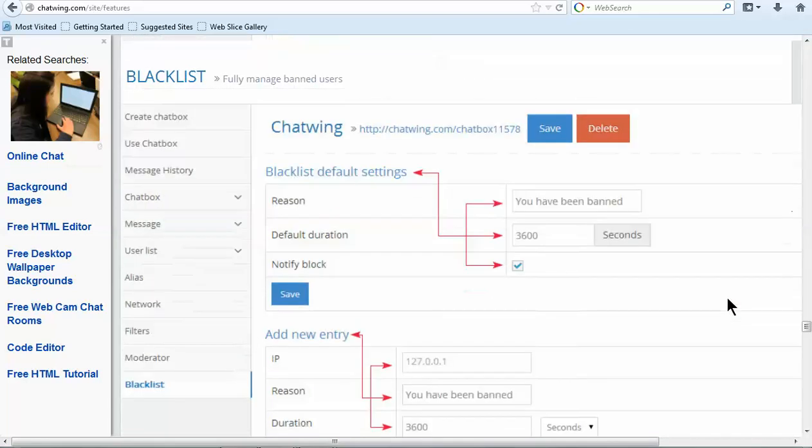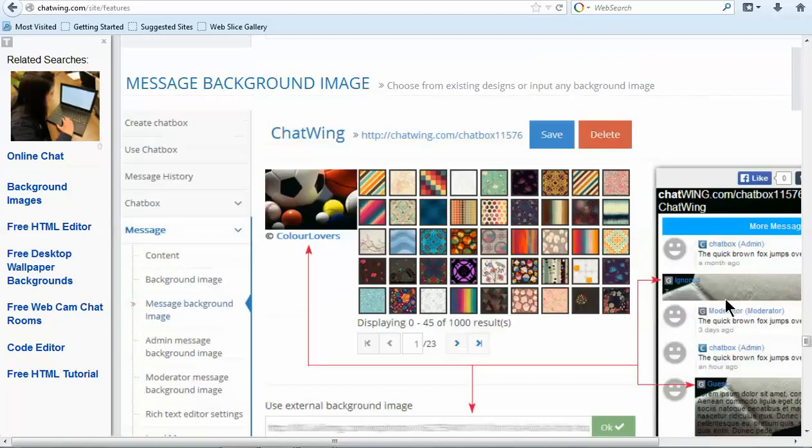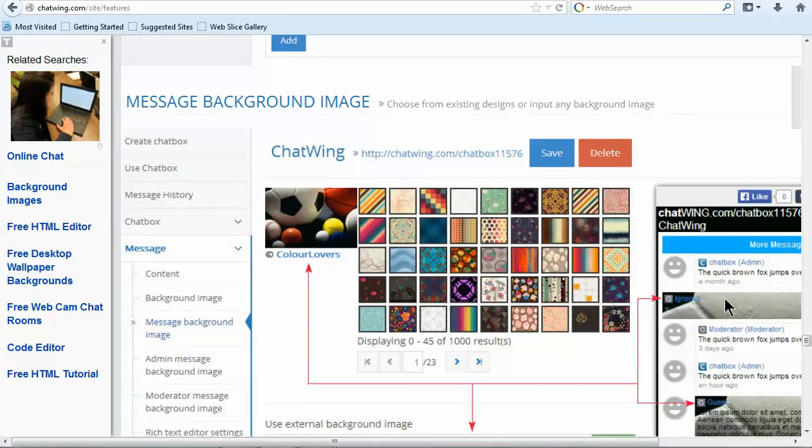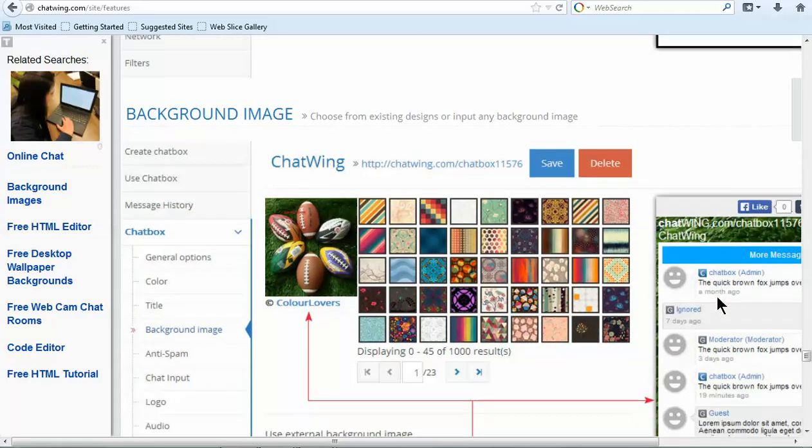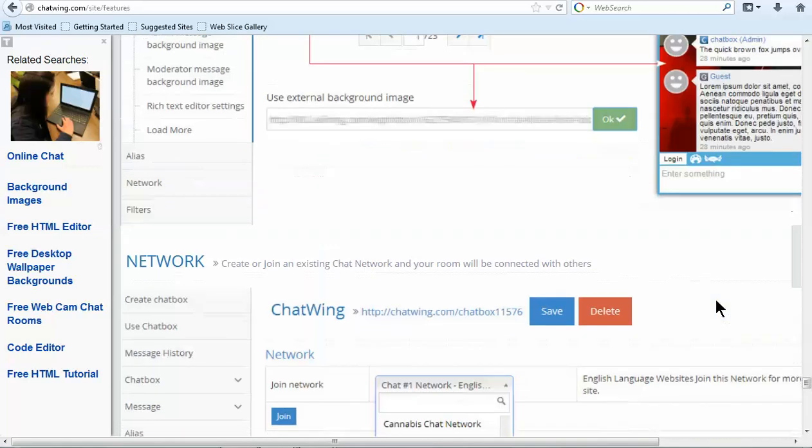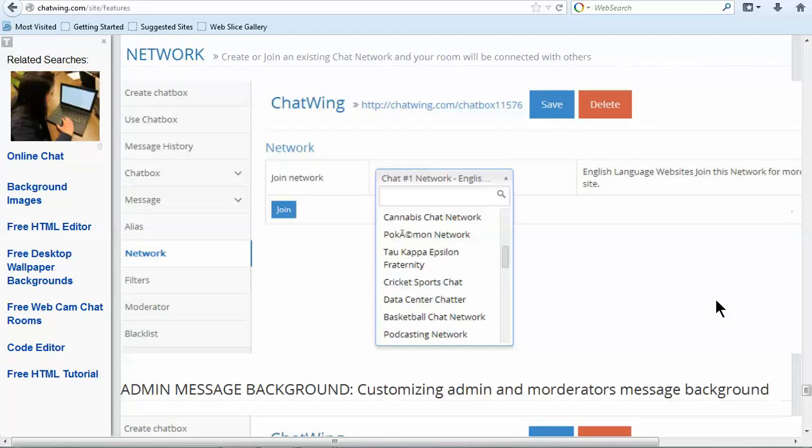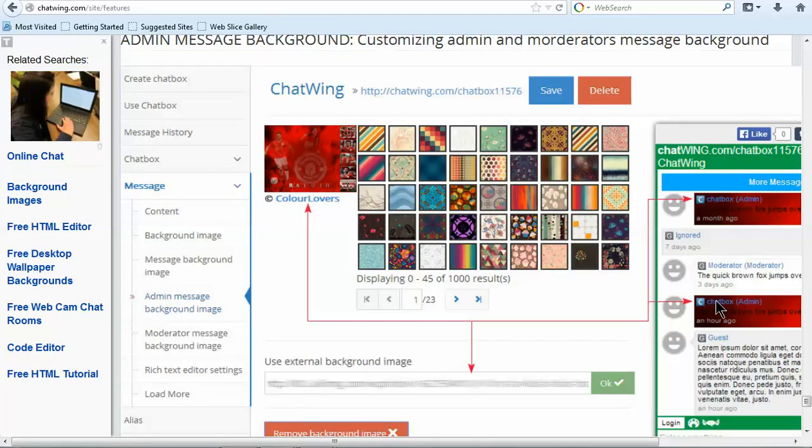You can see the changes take effect instantly in the preview box on the right. Every part of the chat is customizable so I can hide certain icons or features like the live online user count. You can select from 1,000 different background images and borders or upload your own image with any link.